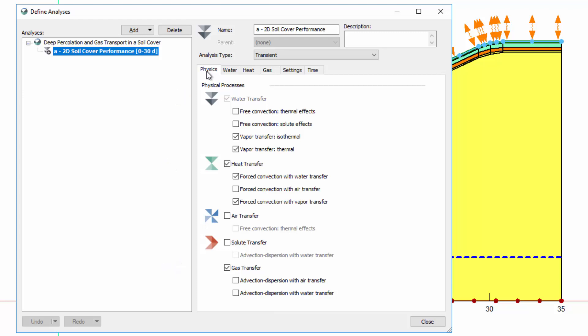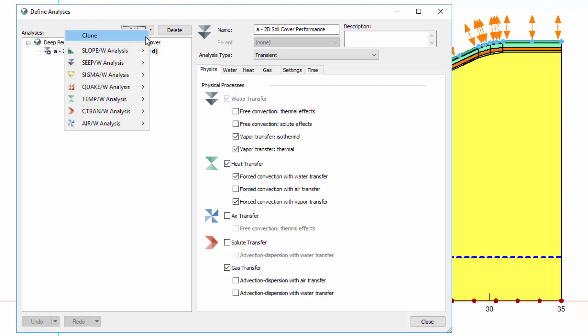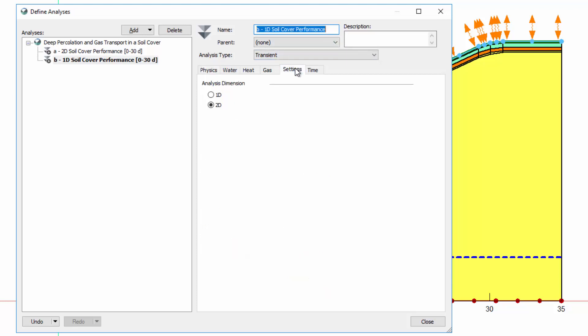I want to run a one-dimensional analysis of water, heat, and gas transfer along the right side of the defined domain. To do so, I will clone the existing analysis, rename it to reflect these changes, and then modify the analysis dimension to 1D.